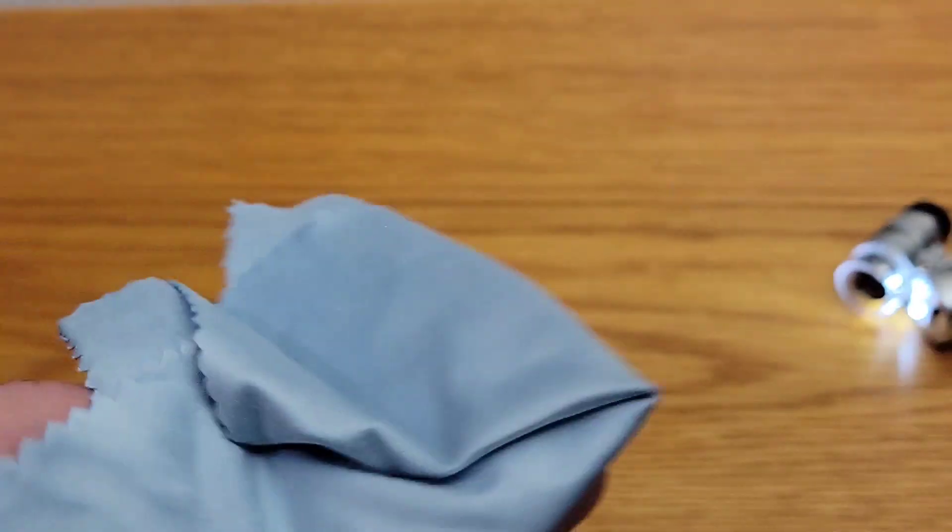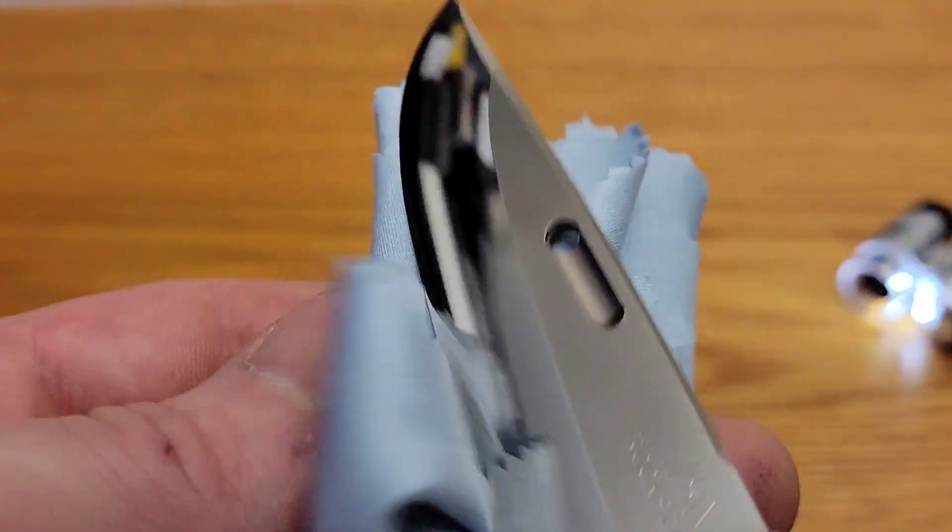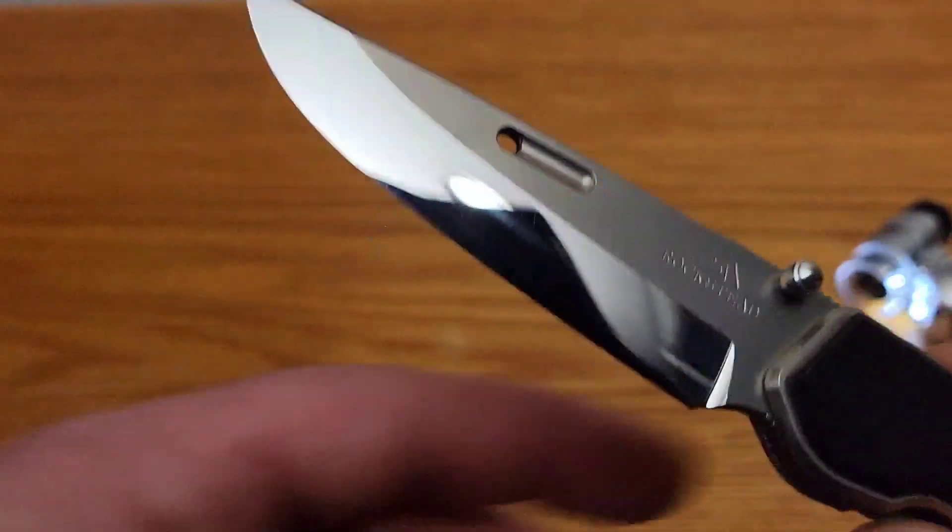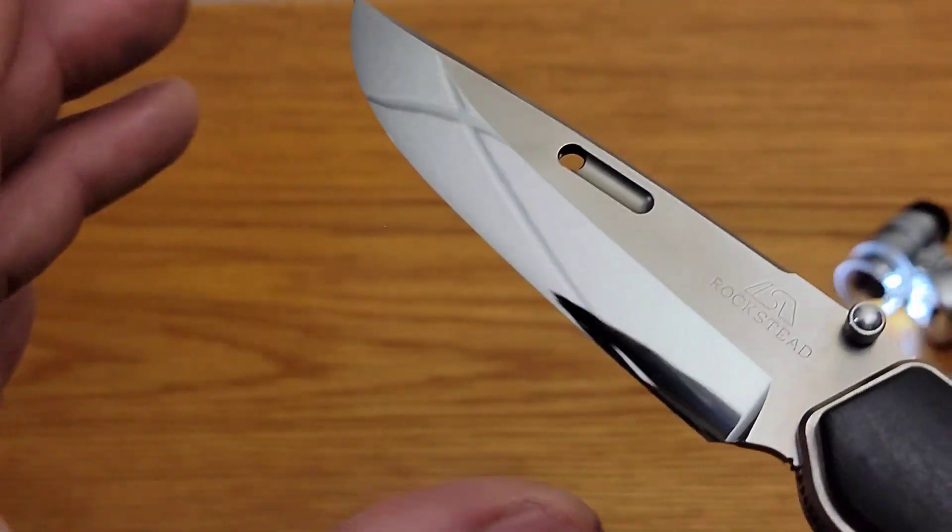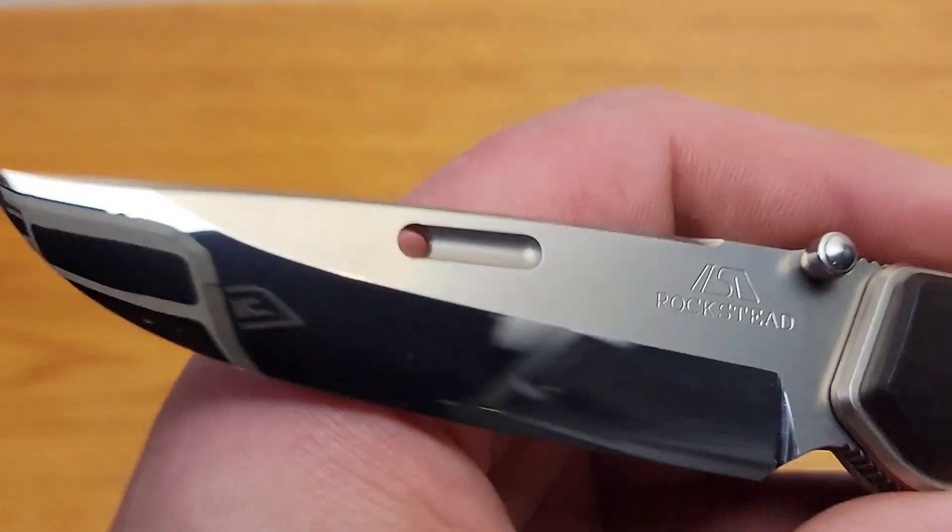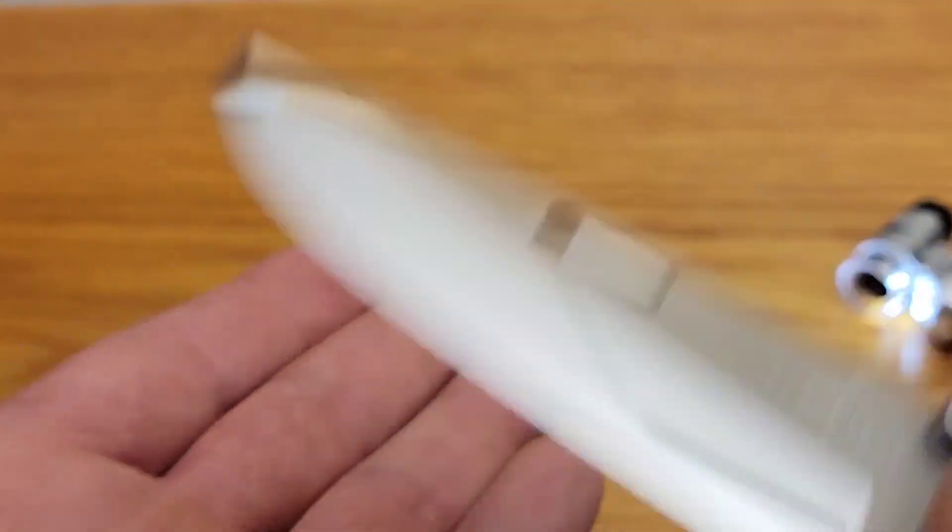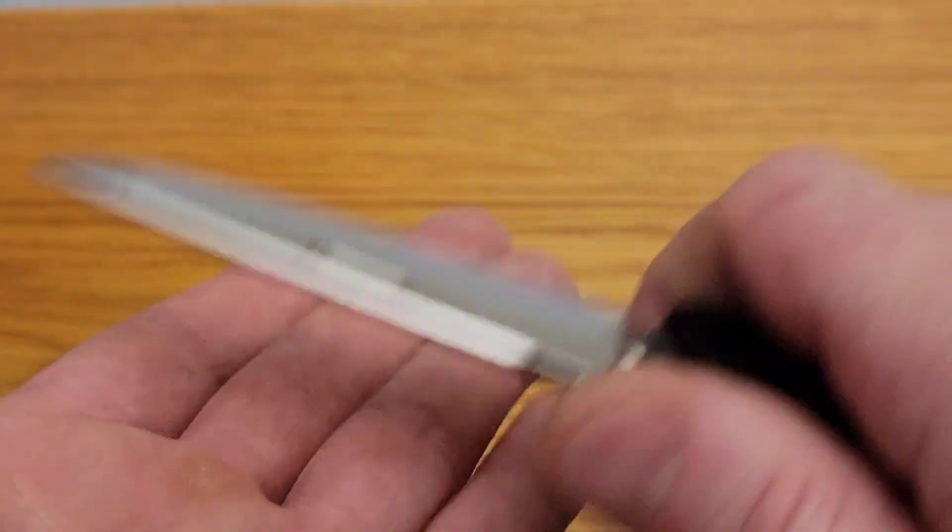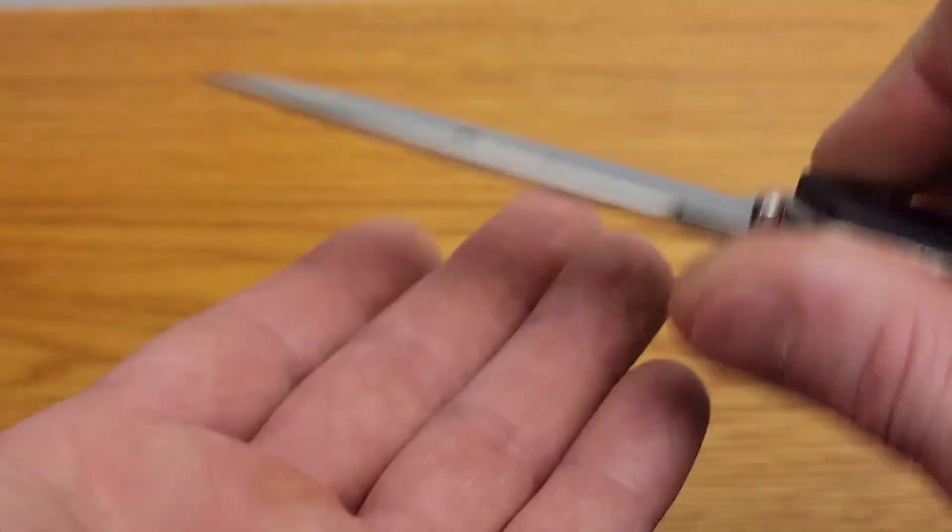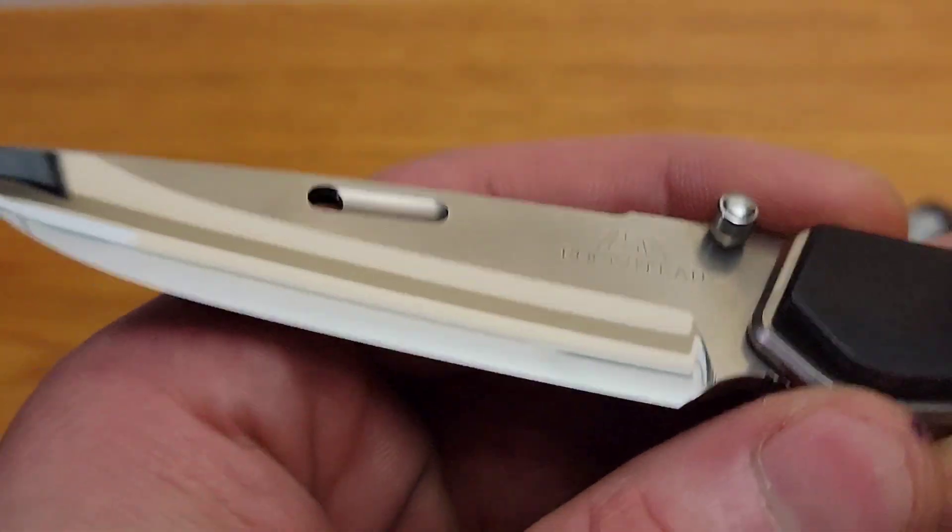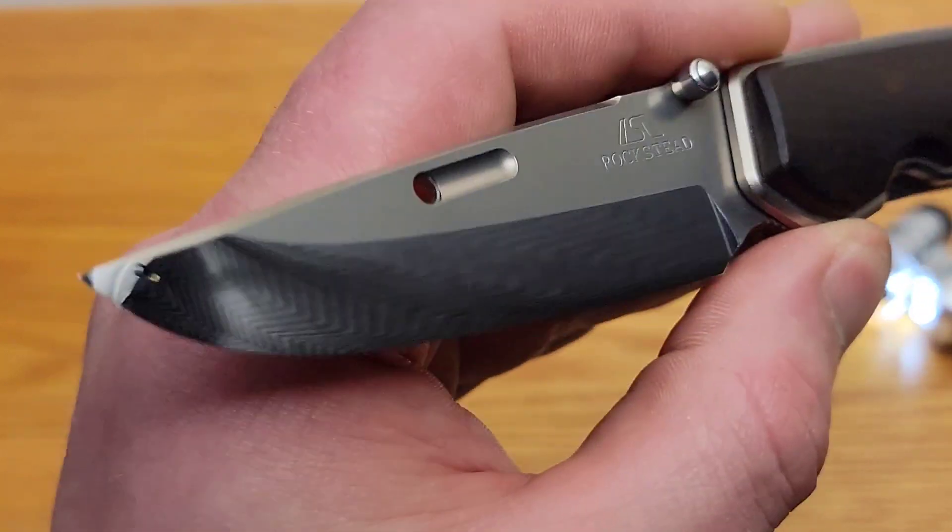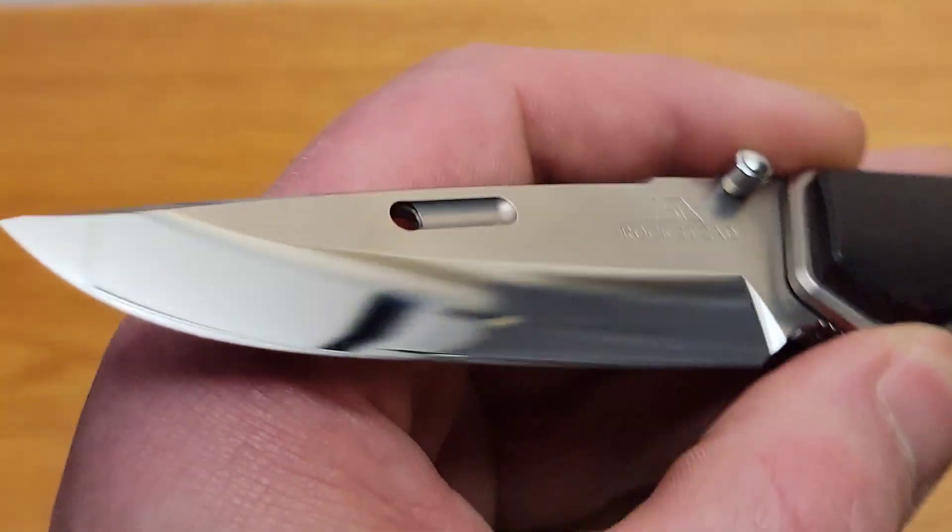So I know I've heard, I'm not sure how true it is, but I heard that if you send these into Rockstead to get sharpened, they just put a regular edge bevel on them. So possibly in the future I'm going to get some stropping compound and really work this convex back to polish and get it back to razor razor sharp.